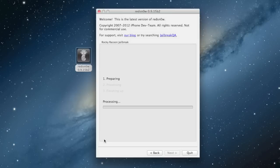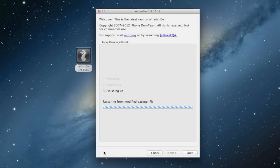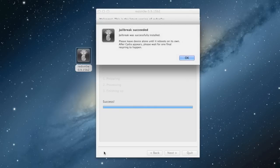And then it will jailbreak your device. It's all automatic—you really don't have to do anything from here on out. We'll just let RedSnow finish up on the computer. It's really quick. It's already finishing up. We'll go over to our device and I'll show you what's going on there. There's the jailbreak done on RedSnow's portion.